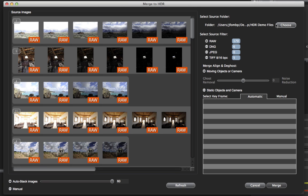After you've selected the folder, you need to choose the source filter. If you have a folder that contains many different images — I have raw files, DNG files, TIFF files — you'll want to let HDR Express 3 know which files you're going to merge. The reason for this is that you cannot merge files of different file types.